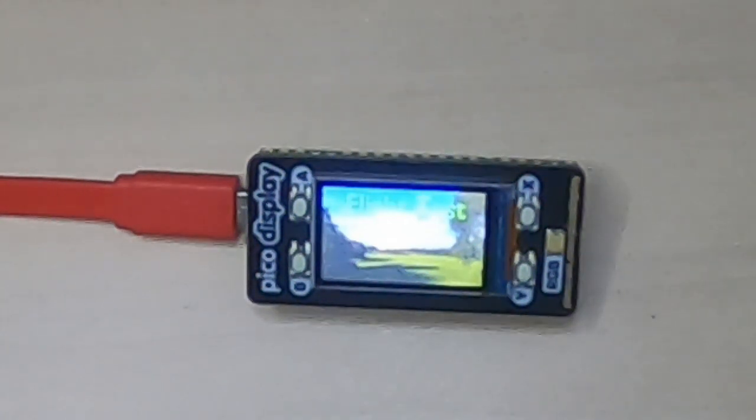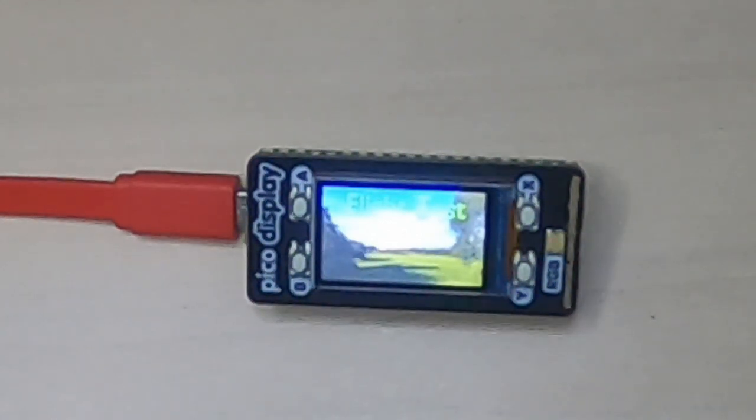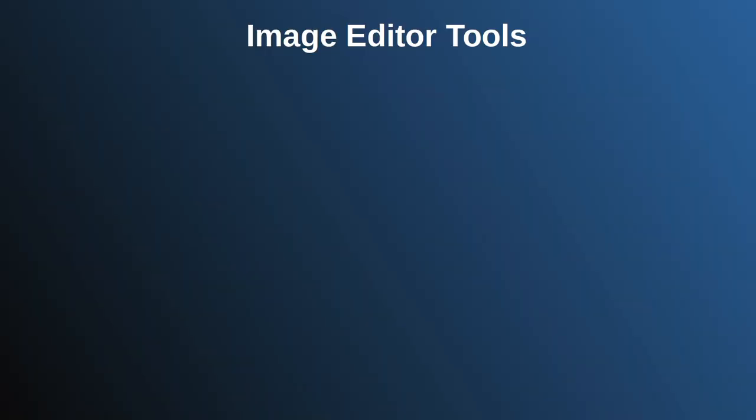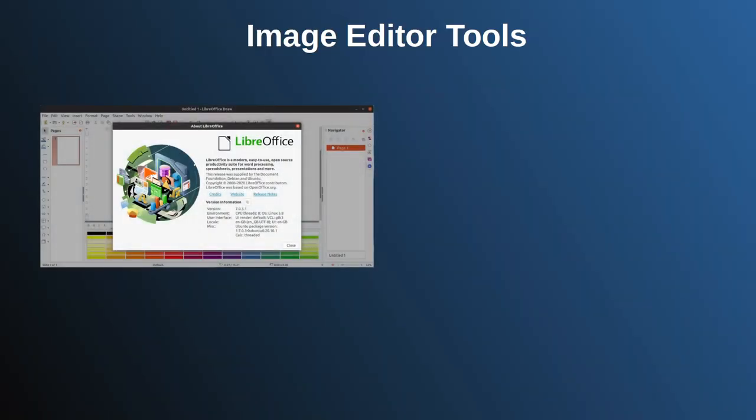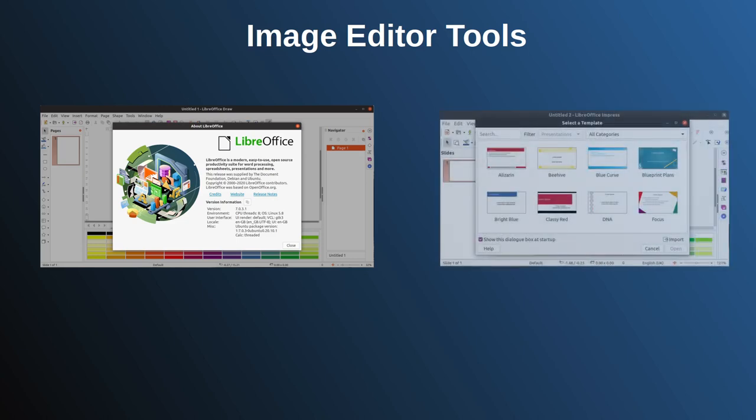First, you need to start with a series of static images, typically around 20 images or less. These could be created manually using a drawing package, presentation software, or photos. Alternatively, they could be created using an animation package such as Blender.